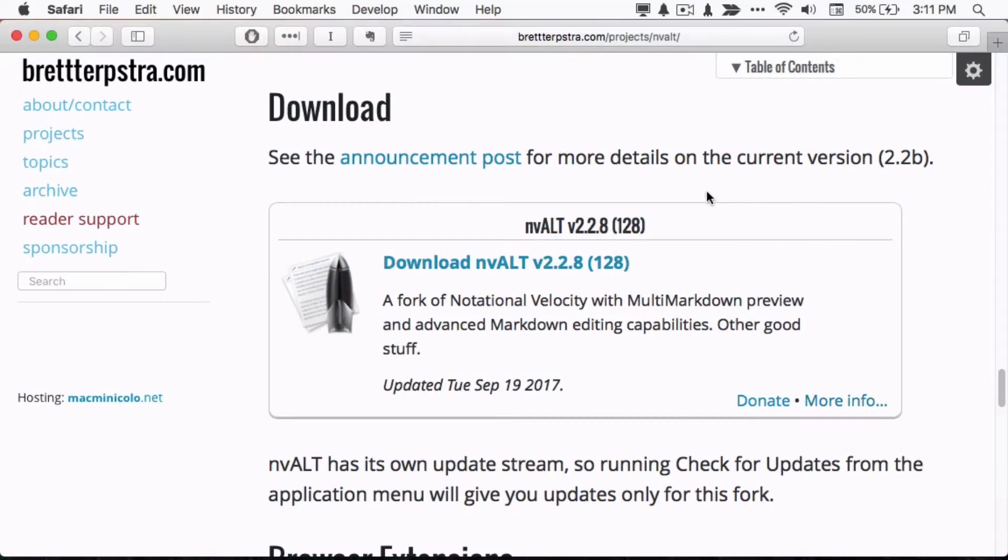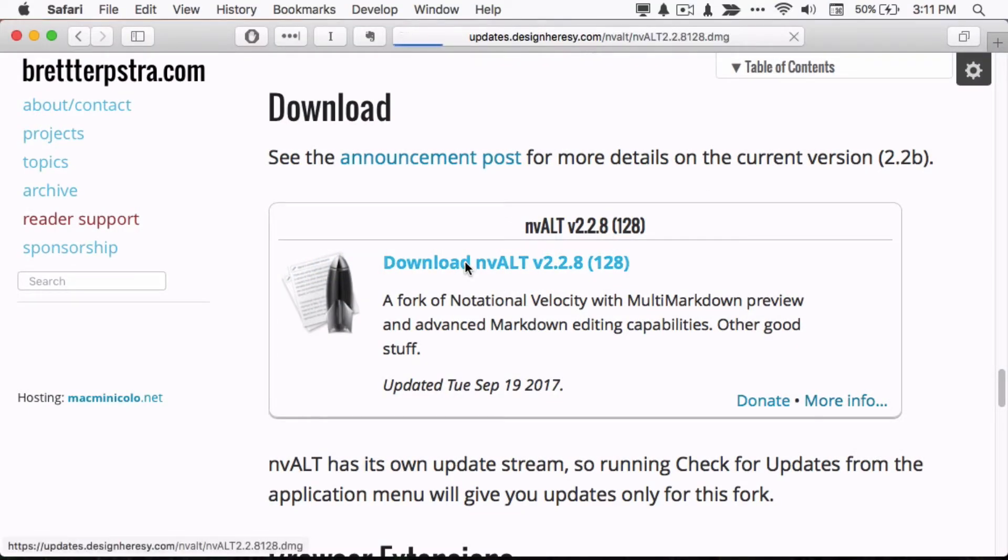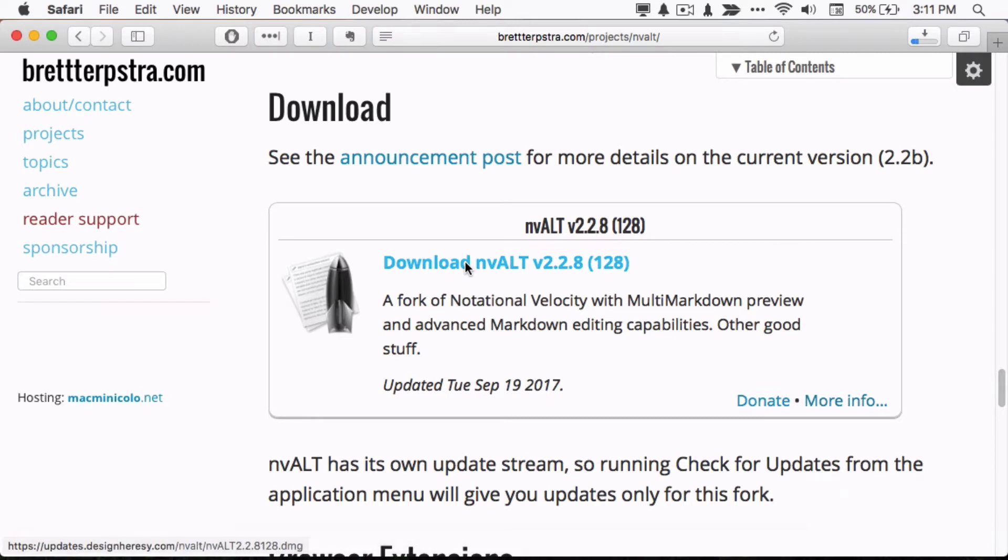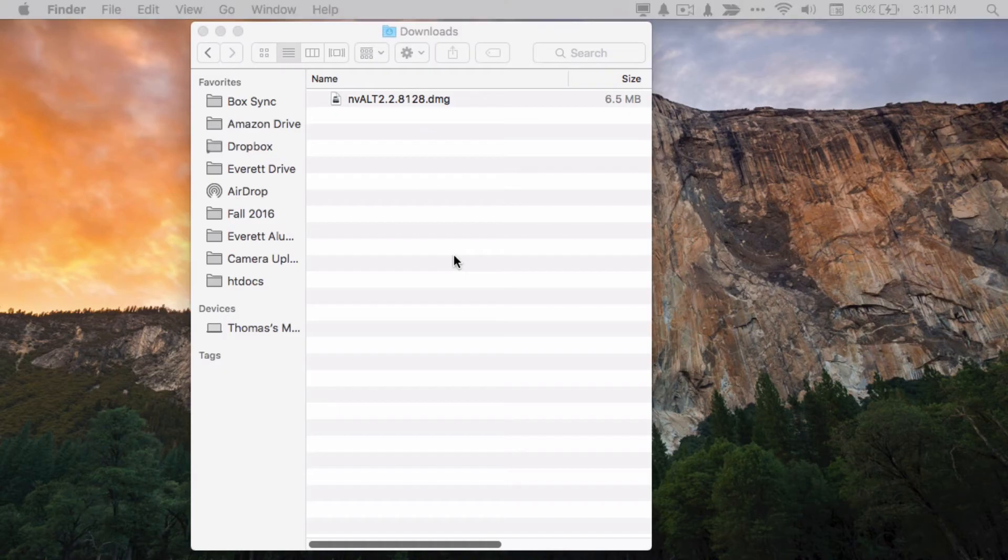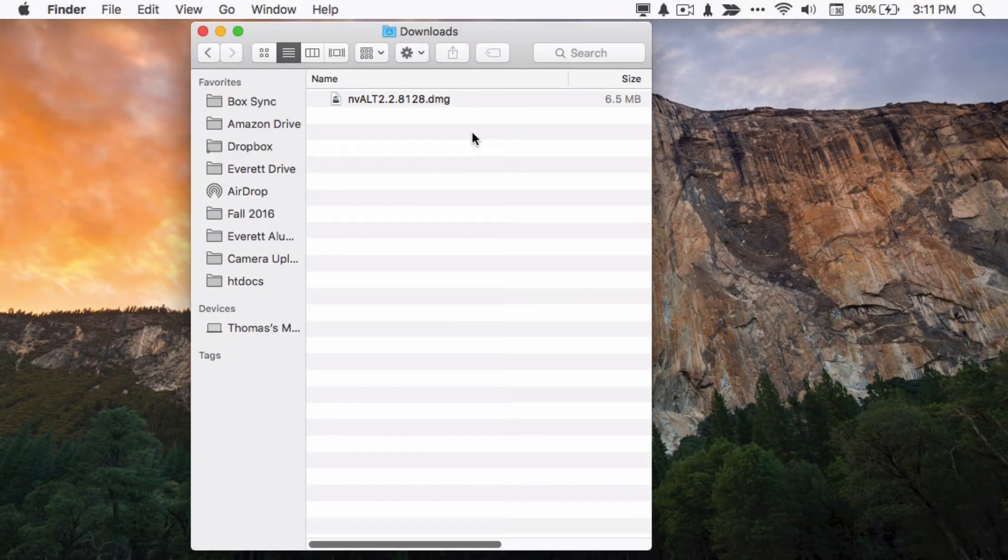nvALT can be downloaded for free from its creator's website. Go to brettterpstra.com/projects/nvalt, or just click the link in the description. Once you click download, you can find the disk image in your downloads folder.